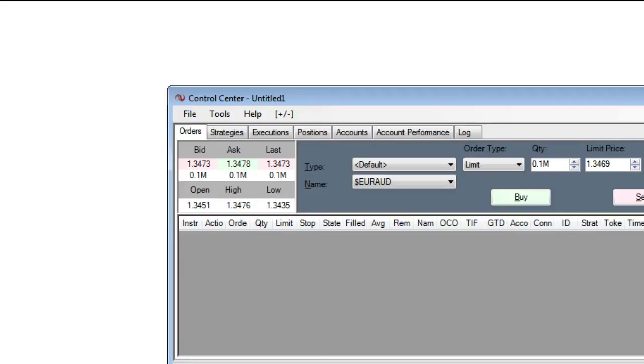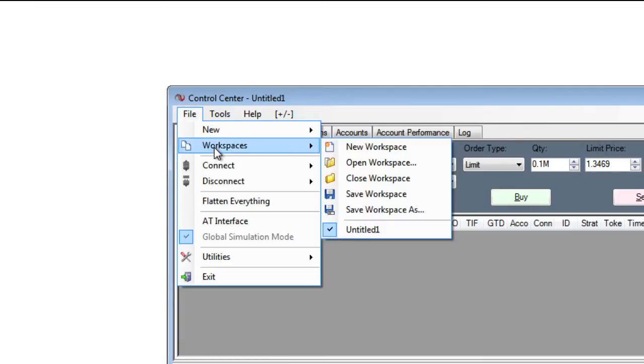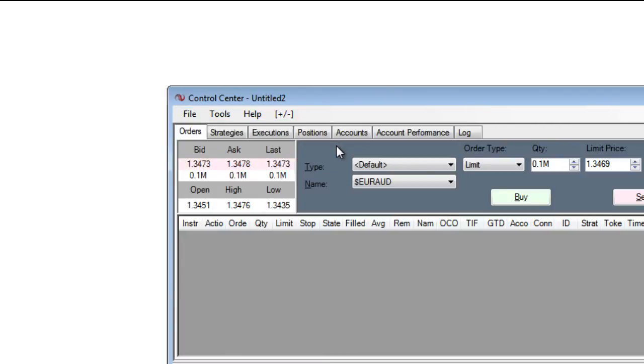To create a new workspace I will want to go to File, Workspaces, and then New Workspace. A new workspace will be created with a generic title such as Untitled 2.